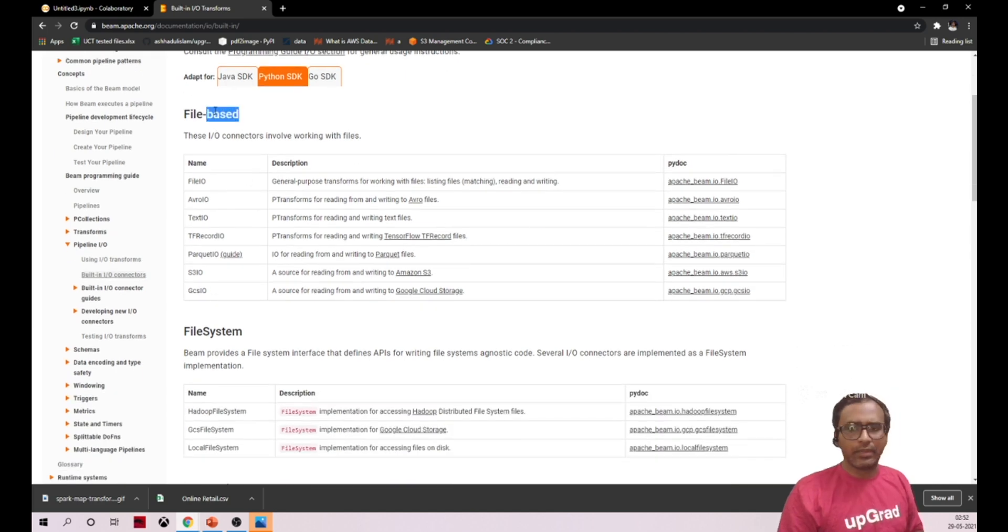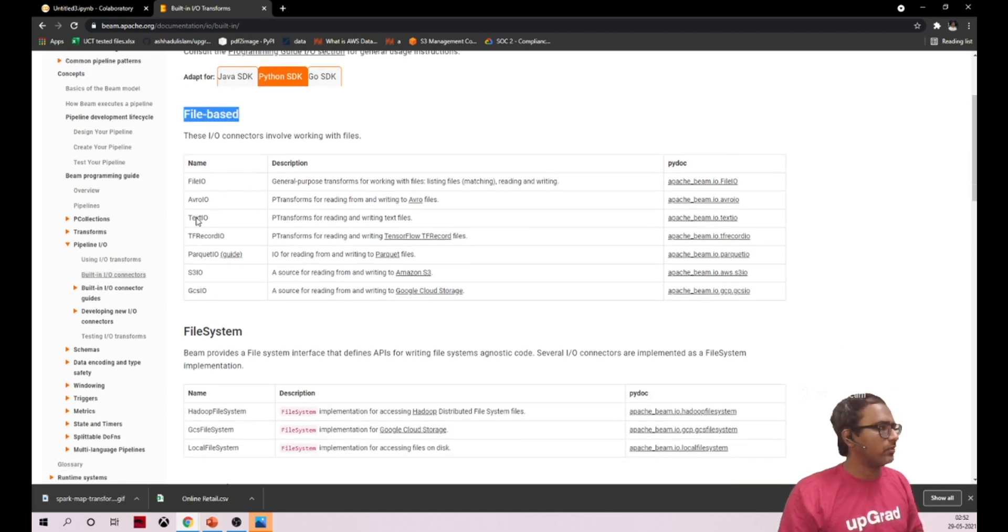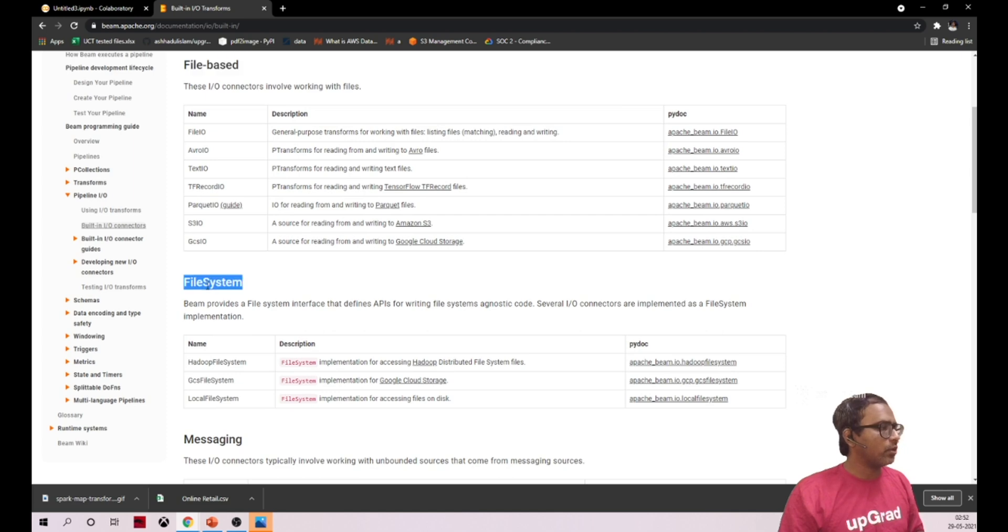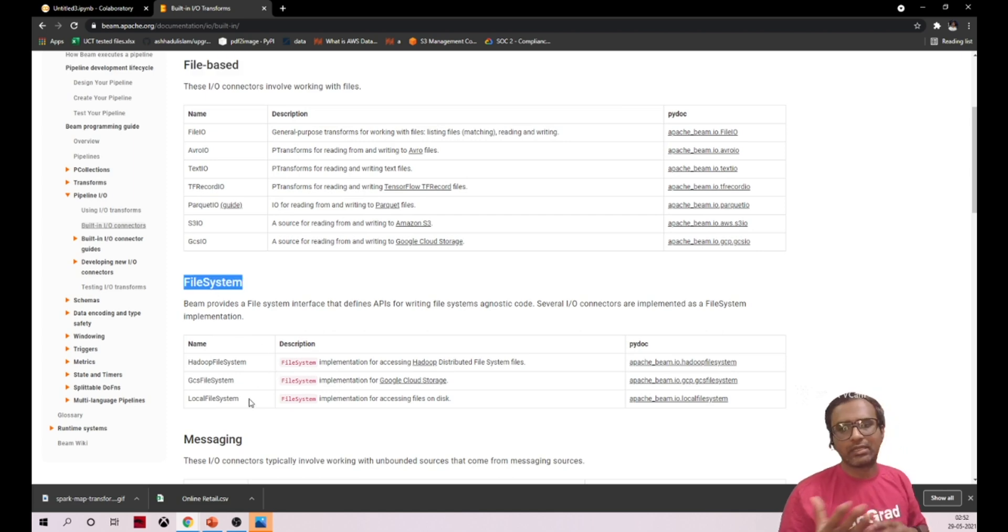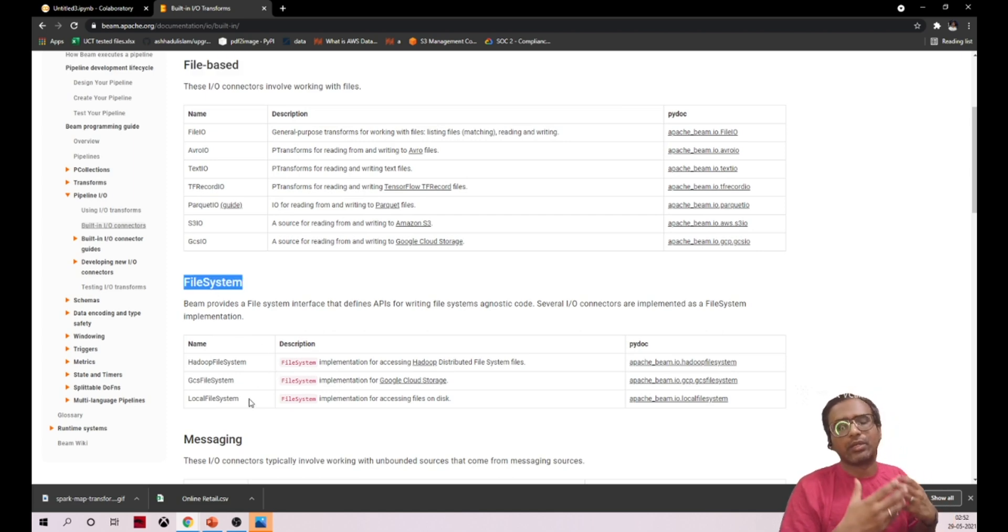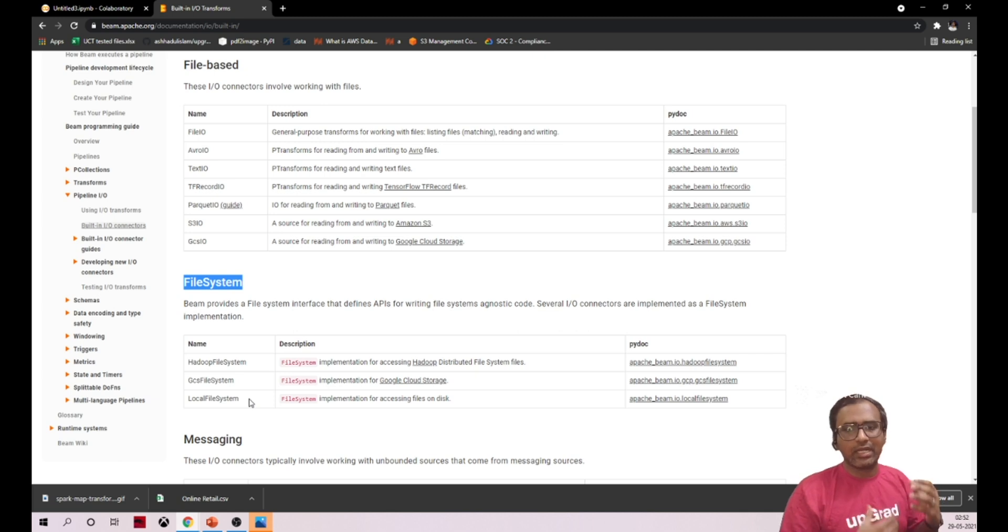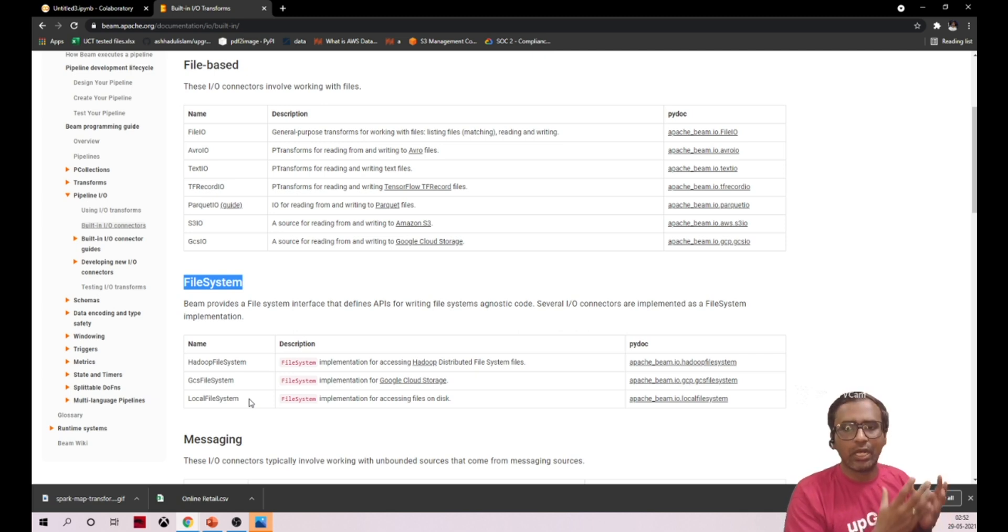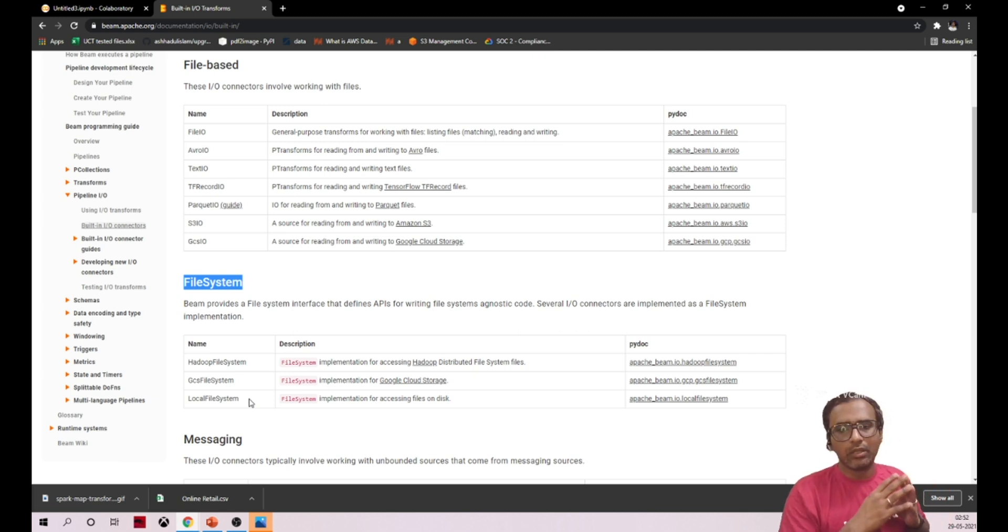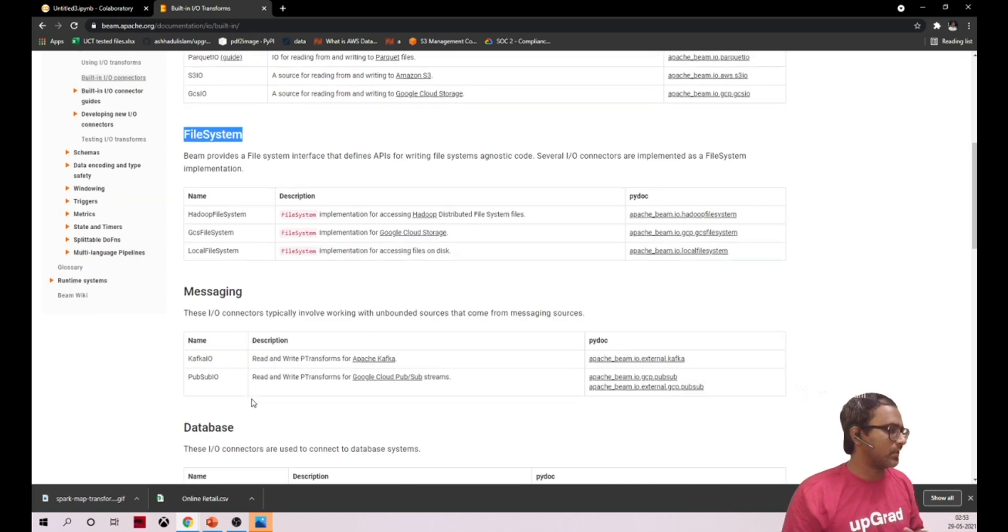This is file-based, these are the formats it supports. When you talk about file systems, it can support your local file system - you can read the data from your local system. It supports Hadoop file system, it supports Google Cloud Storage file systems.